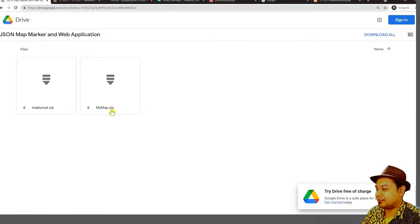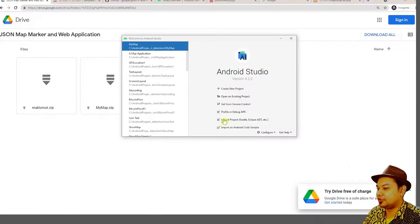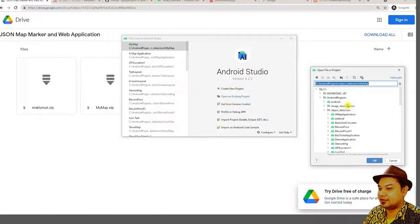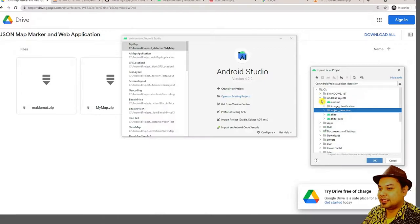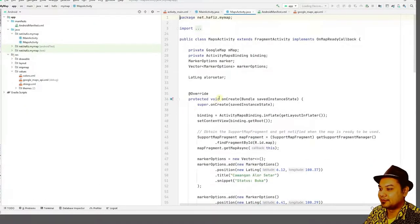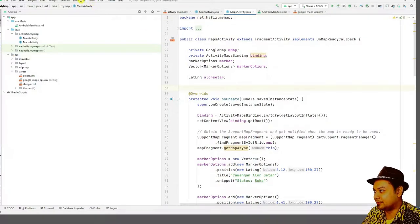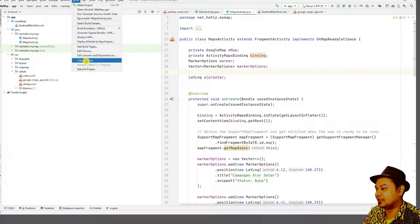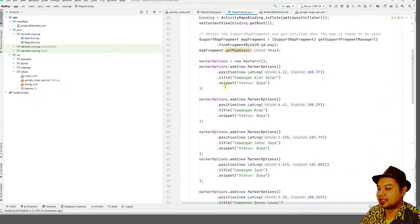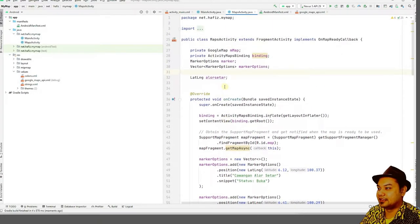Download MyMap, extract it, and open the starter code in Android Studio. Click to find the folder on your disk, then click OK and you'll be presented with the starter code. To ensure the Android project builds successfully, you have to clean the project first to remove artifacts from previous builds.